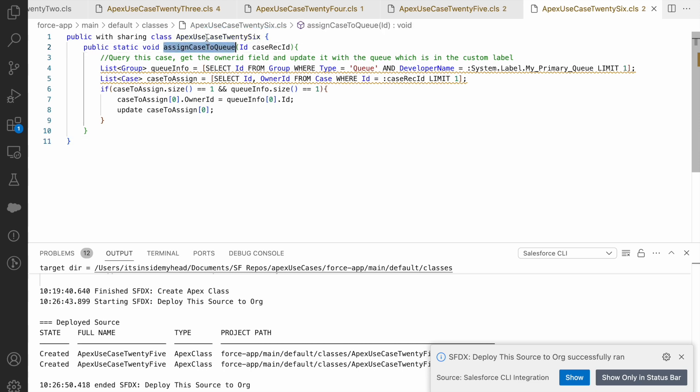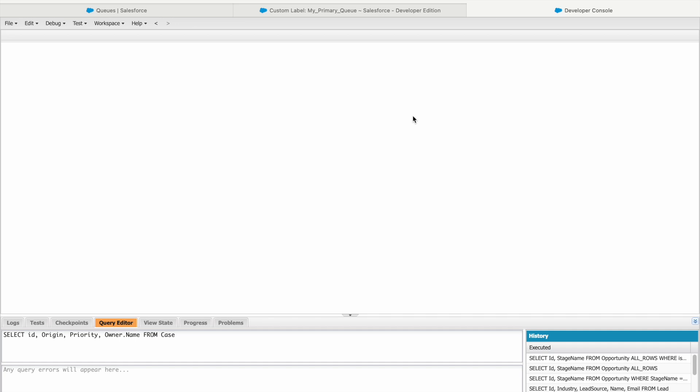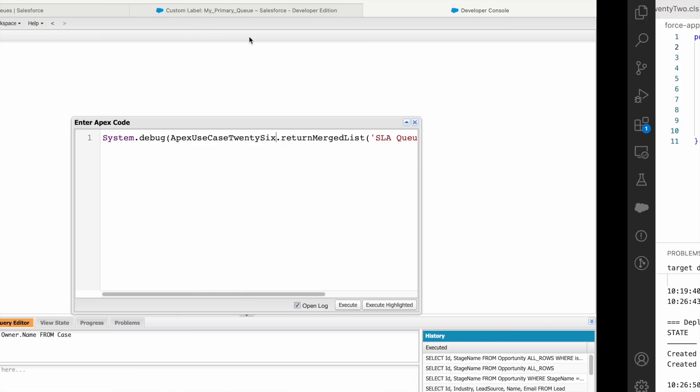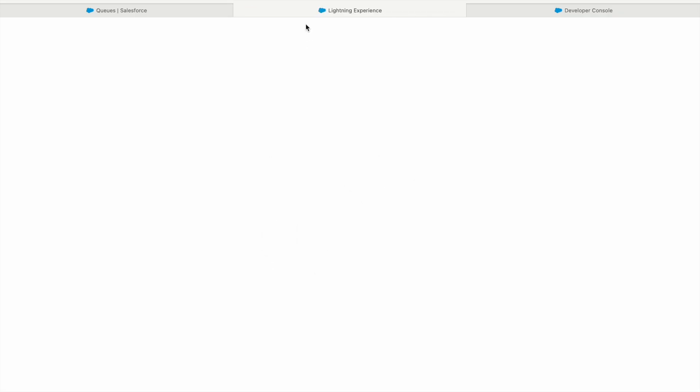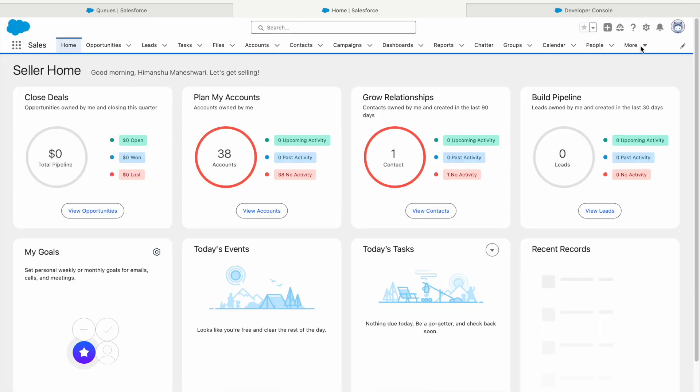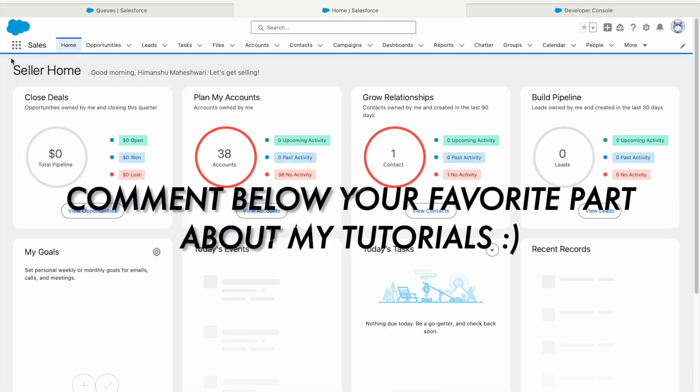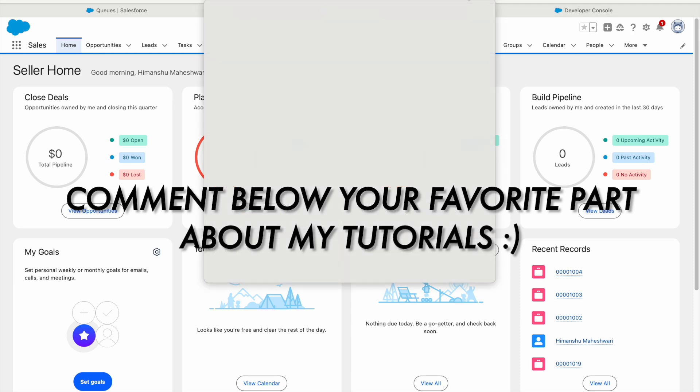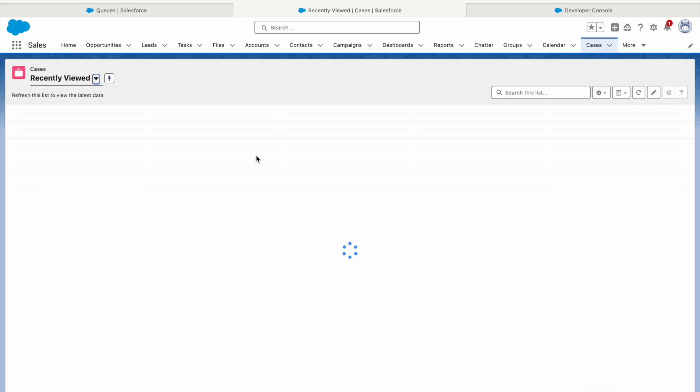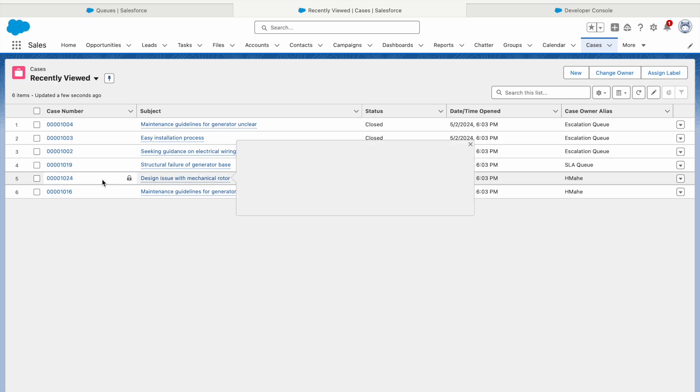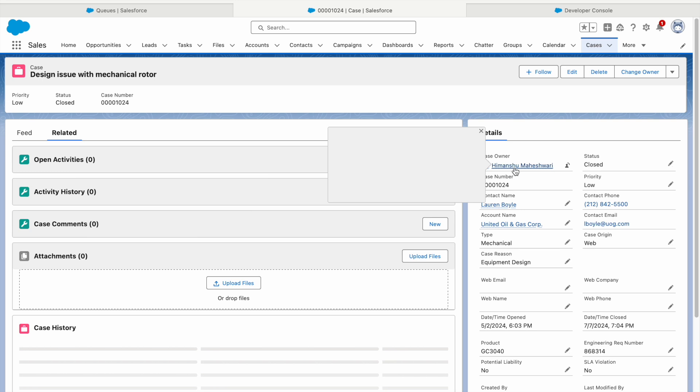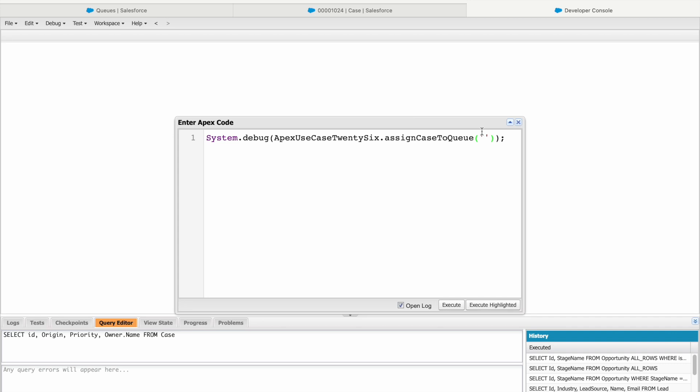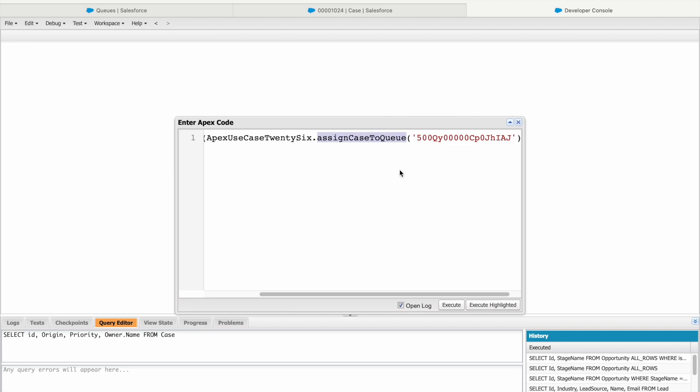And now it's time to check our use case through the anonymous window. So I'll just go ahead and say ApexUseCase26.assignCaseToQueue. Now I want to assign one specific queue, right? So I need to put the record ID here of that particular case, not queue. So let's go to the plus tab. This is in Salesforce classic. It has switched to lightning. Let's go to cases. And if you take a look at this case, design issue with mechanical rotor is currently assigned to Himanshu. But what we want to do as part of our use case is that it should automatically call our method and assign it to the SLA queue based on the custom label. So let's pick this record ID. Let's go to the anonymous window, paste it here, remove the space. And I'll say execute. Something is wrong.